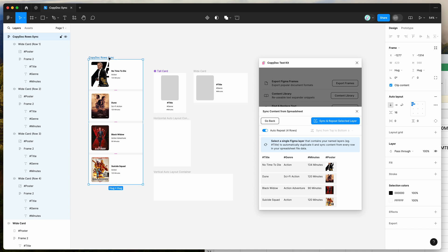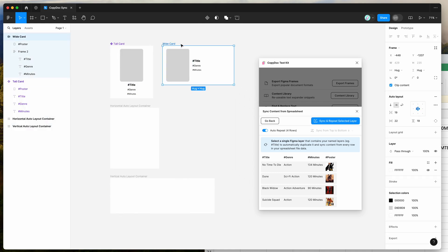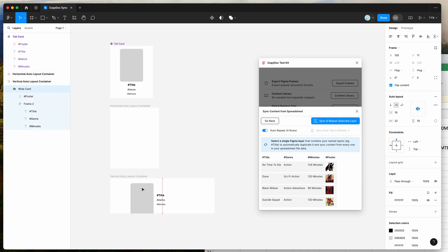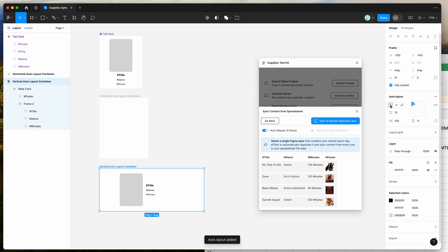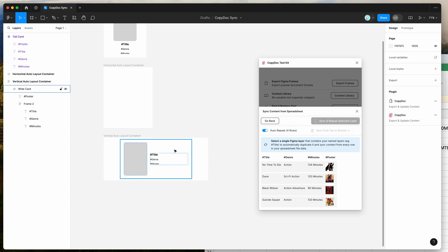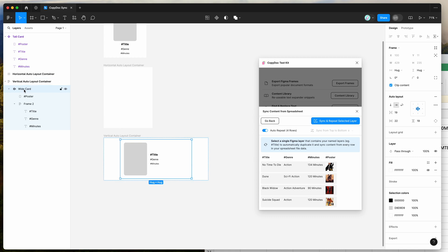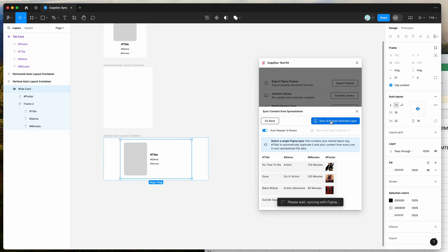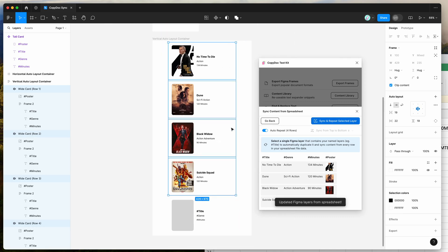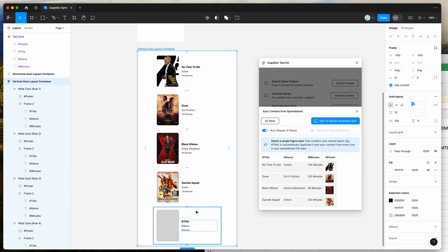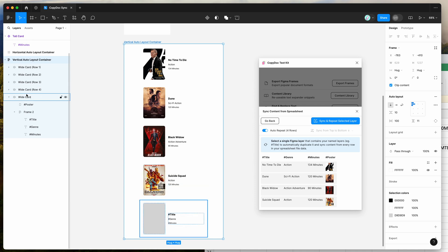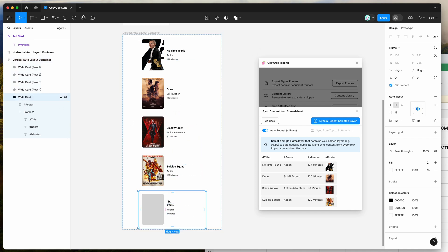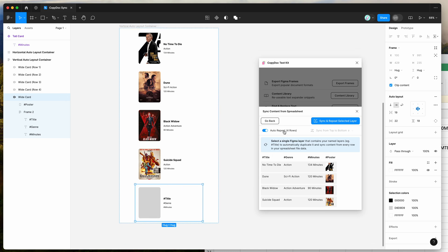We can also add these to an auto layout element first. If we wanted to add this wide card into a vertical auto layout container, I can create this frame and apply some auto layout to the parent frame — I'll make that vertical. Now if I click on this wide card layer inside of the vertical auto layout container and click sync and repeat selected layer, it's going to automatically duplicate the layer and keep it all within the existing auto layout parent container. It keeps the original layer intact but copies it four times inside the same parent container. This is really handy if you've already got a design created with a placeholder layer and all you want to do is sync up that data and repeat it the number of times you've got rows in your spreadsheet.